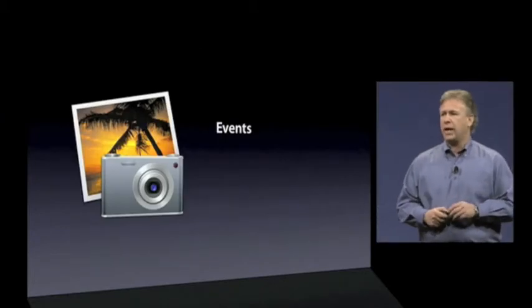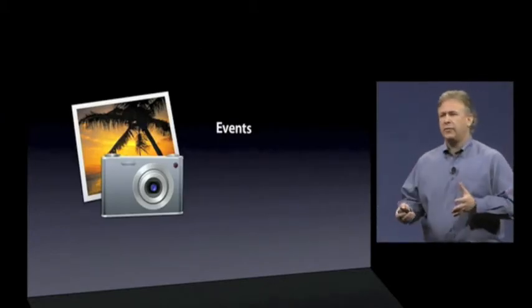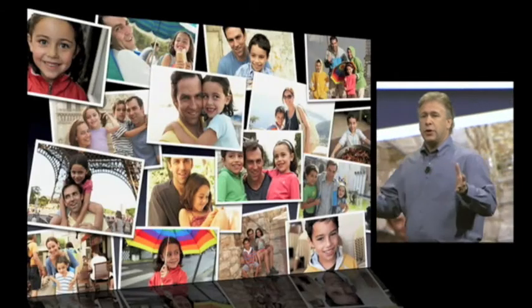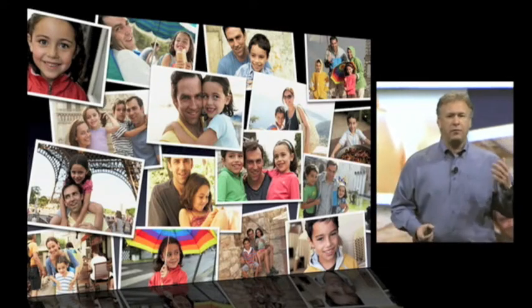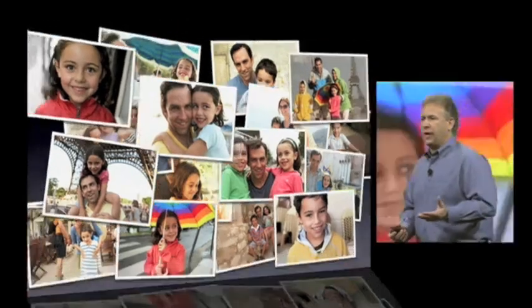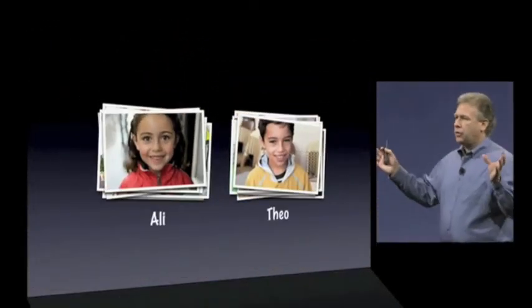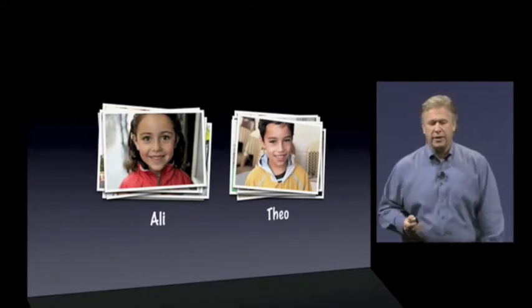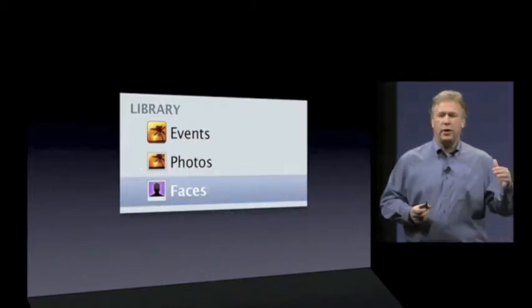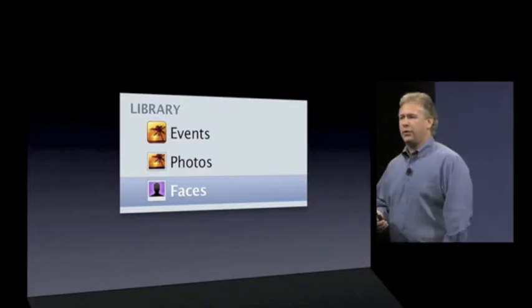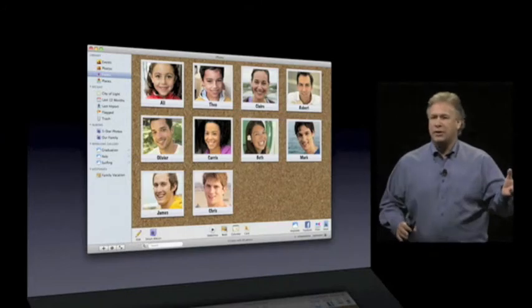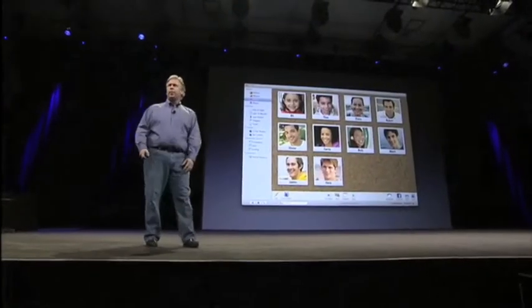This year with iPhoto 09, we're adding another way for you to manage your photos called Faces. It's really powerful. So many of the photos we take are of people we care about — our family, our friends, co-workers. Wouldn't it be great if iPhoto allowed you to organize your photos around all your favorite people, so it's really easy to find whatever you want? That's what's in iPhoto 09. We've added a new feature in your library called Faces. When you click on Faces, you get a great new user interface — a corkboard with snapshots of all your favorite people.